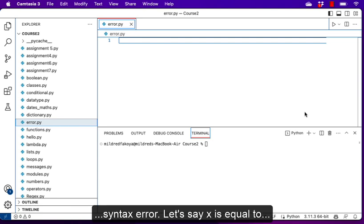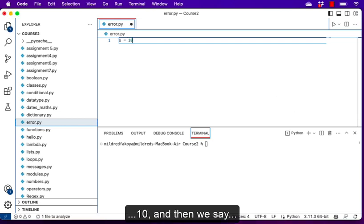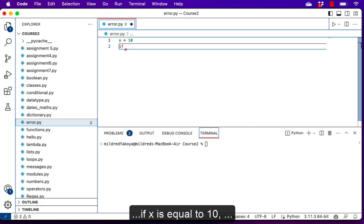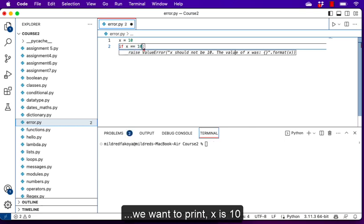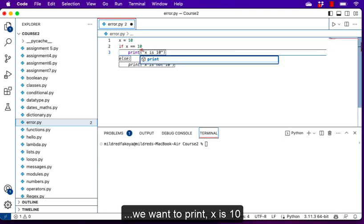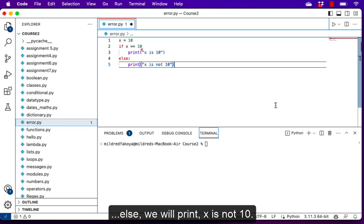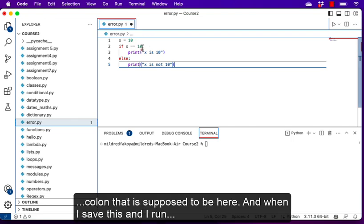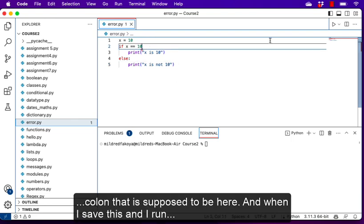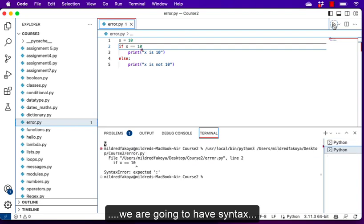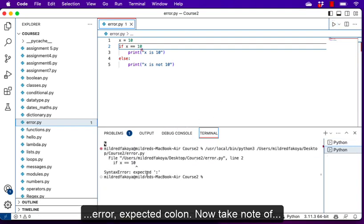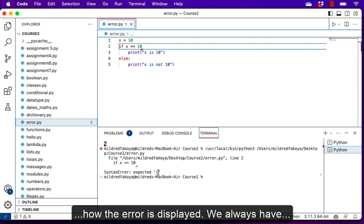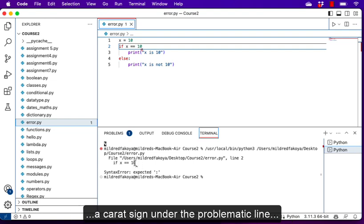Let's try to generate a syntax error. We say x is equal to 10, and then we say if x == 10 we want to print 'x is 10', else we'll print 'x is not 10'. We want to generate this syntax error by omitting the colon that is supposed to be there. When I save this and run, we're going to have 'SyntaxError: expected colon'.